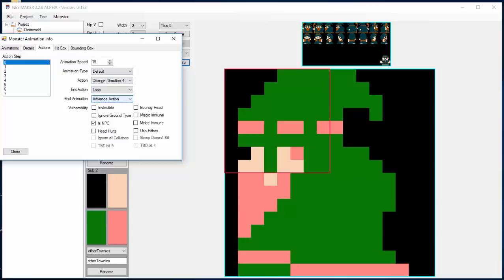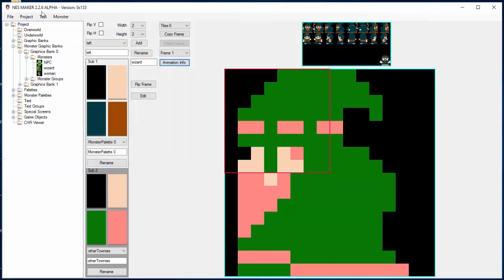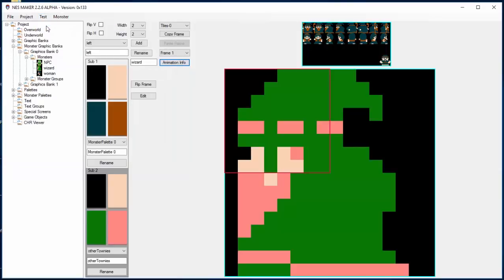He advances to the next action where he stops. And when the end, when his stop animations over, it goes back to the zero action, which is changing to four directions. So just using some of the things that are already here, we can make it feel a lot like an RPG. So let's take a look at what this looks like.